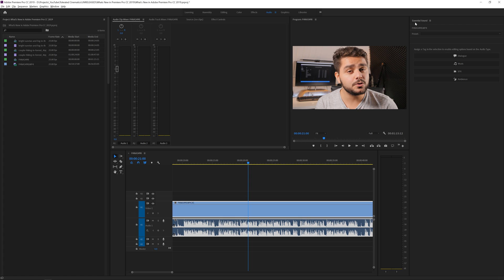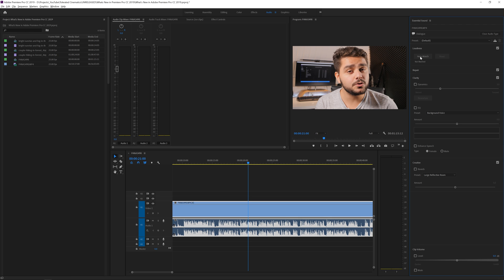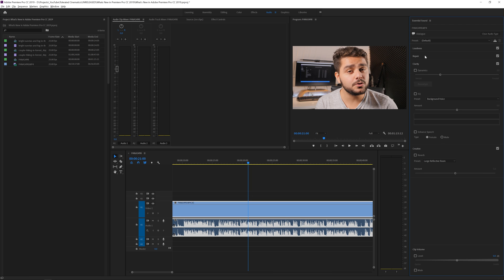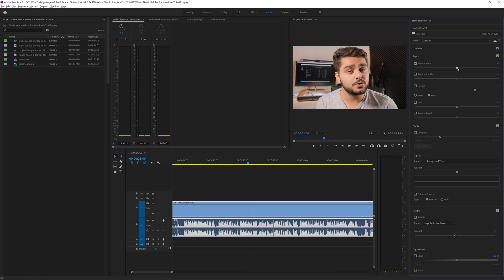The next update is in the audio section. Under the Essential Sound panel in the audio tab, they introduced new features including reduced noise under the Repair tab in Dialogue mode. Simply slide the reduced noise slider until you're satisfied. Their new algorithms actually remove noise from your audio track — something I used to do in Adobe Audition with many steps. Now it's one simple slider in Premiere Pro. There's also reduced rumble, dehum, and more.